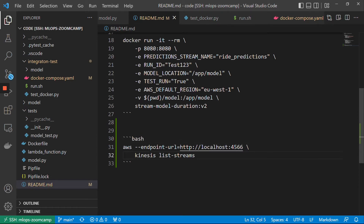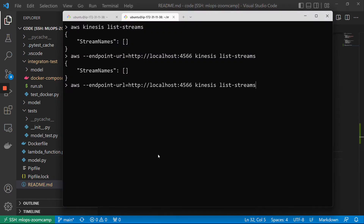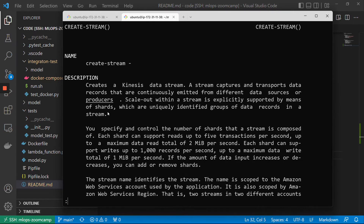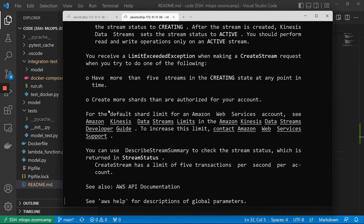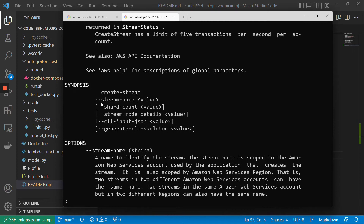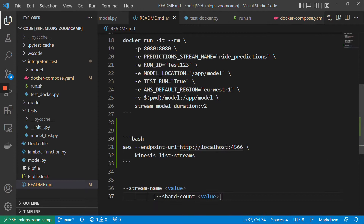To make sure that this actually works, let us create a stream. And then we should be able to see this with LocalStack, and there should be nothing in my AWS account. For that, we will use Kinesis — I think it's 'create-stream'. Let me type help to see the help. I see: create-stream, stream-name, and shard-count. So these are the parameters we need to specify.